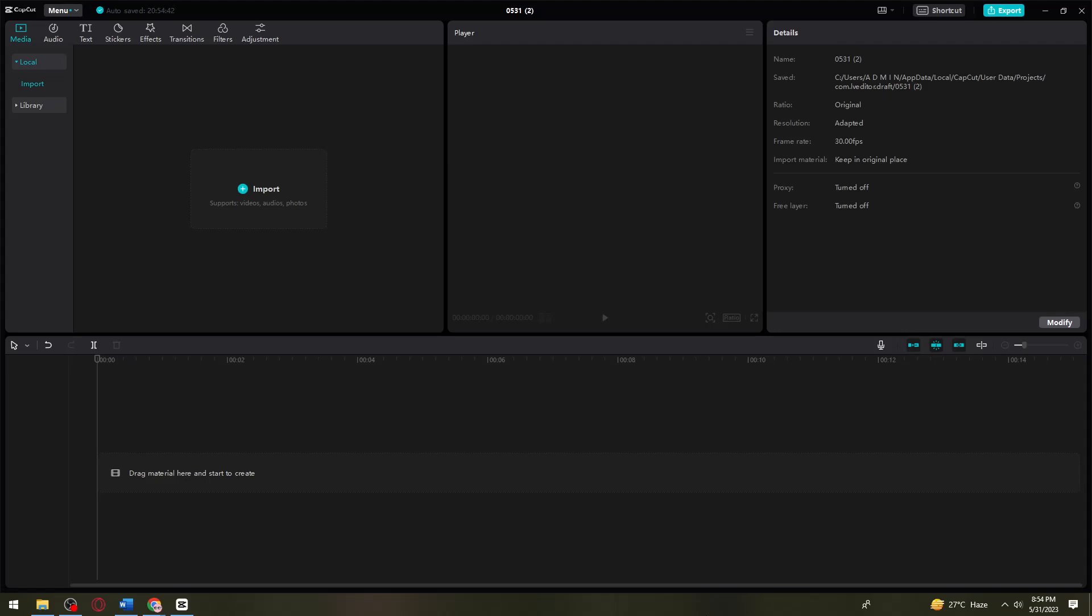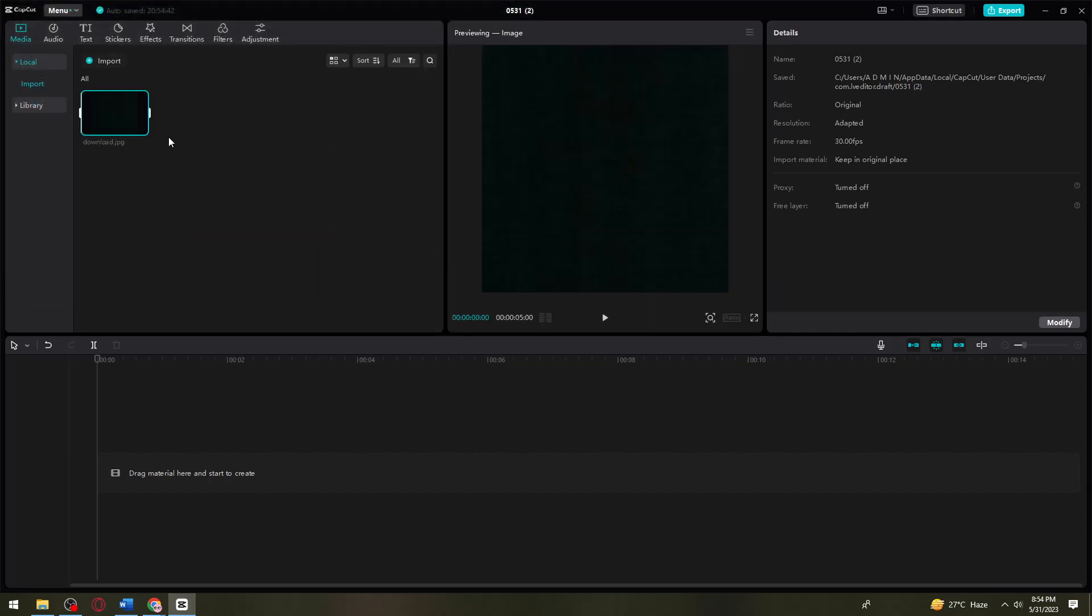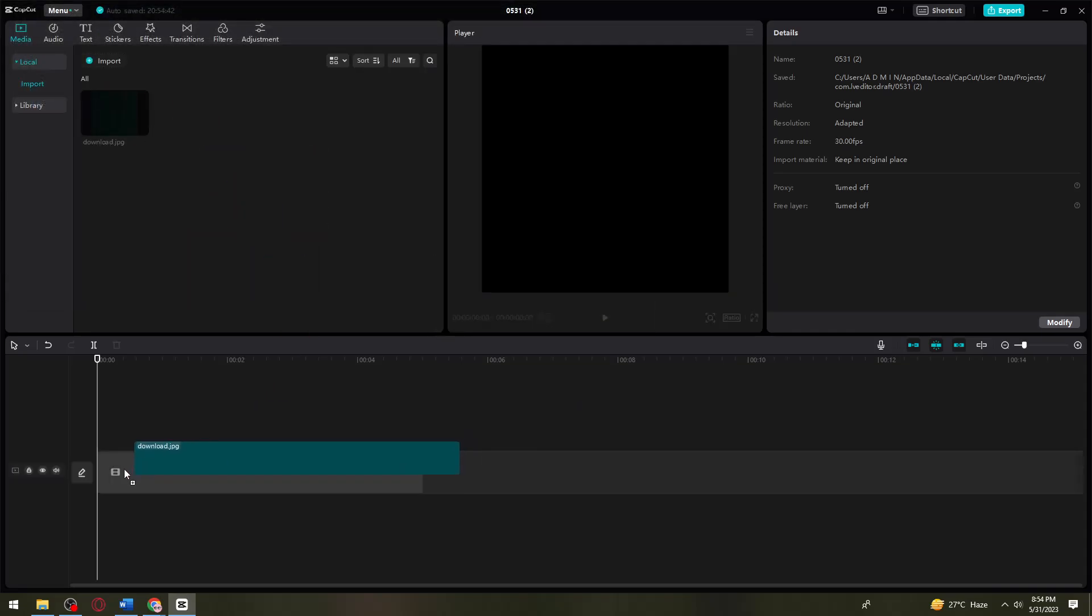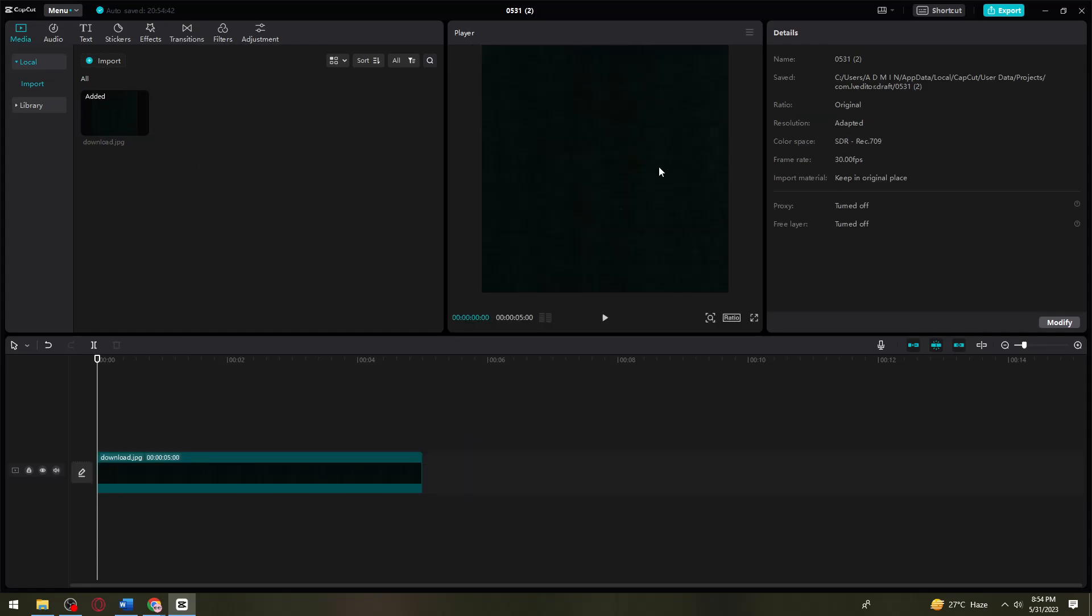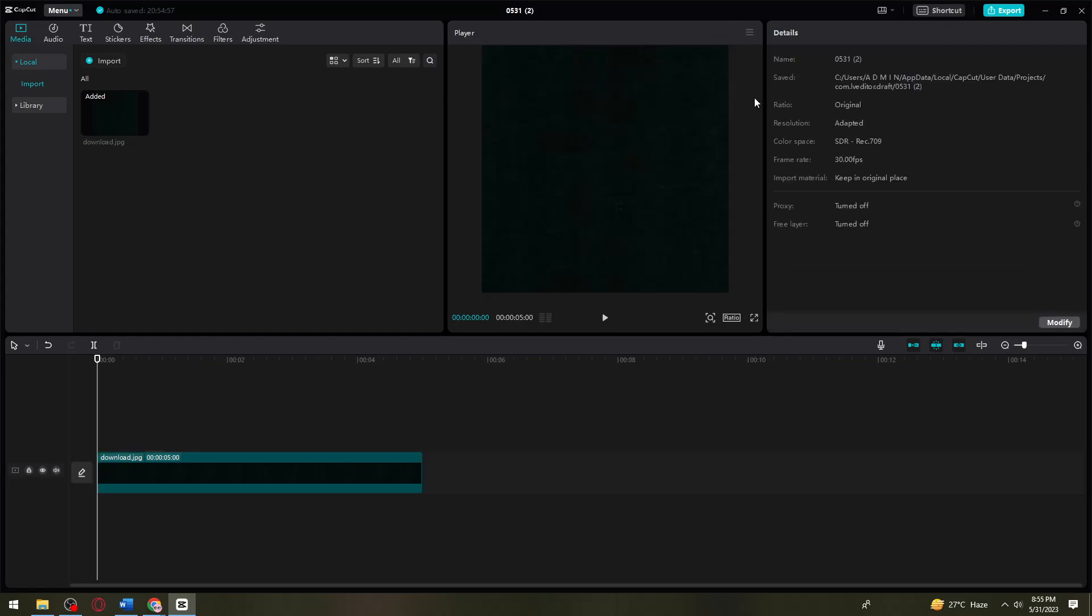First, open CapCut and import a black picture. Just import your black image right here. As you can see, my image is not that black, so let's work with that color.